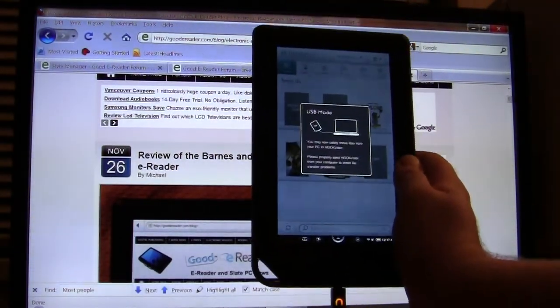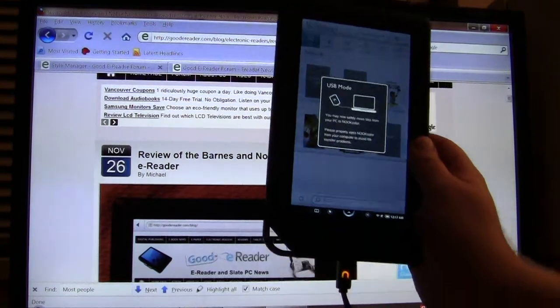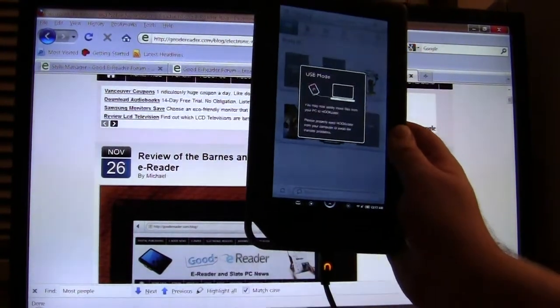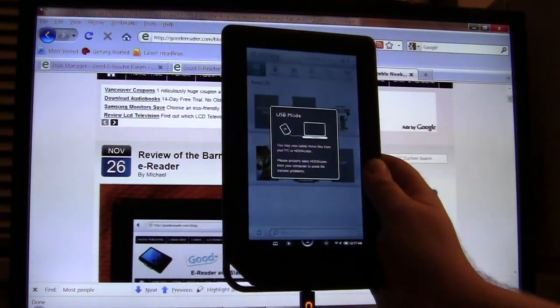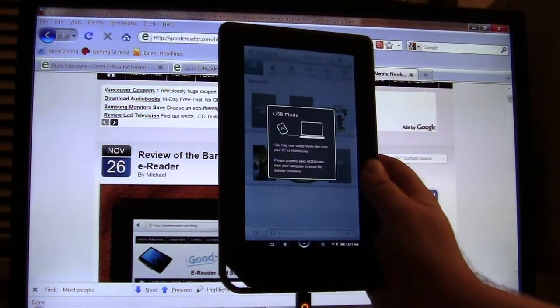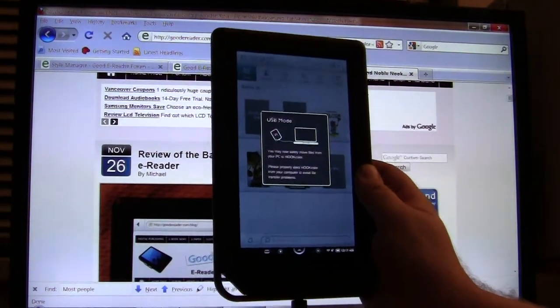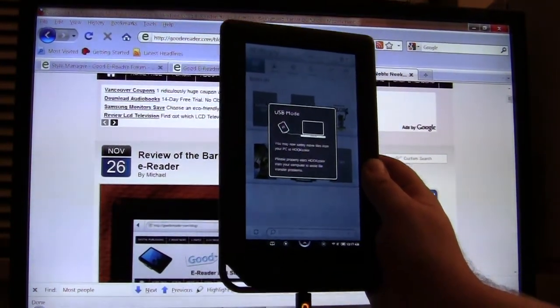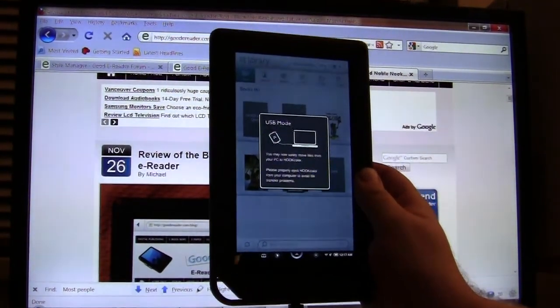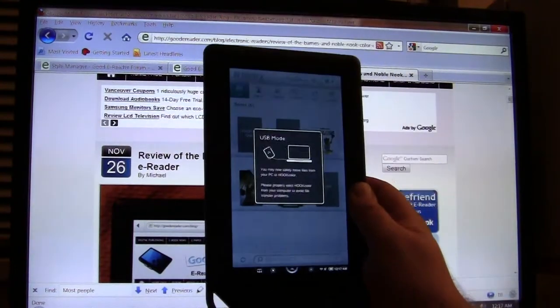Now the Nook Color is the recent e-reader that Barnes & Noble just put out a few weeks ago. It's an Android 2.0 driven tablet. It's LCD as opposed to the Nook 3G and the Nook Wi-Fi which is e-ink.